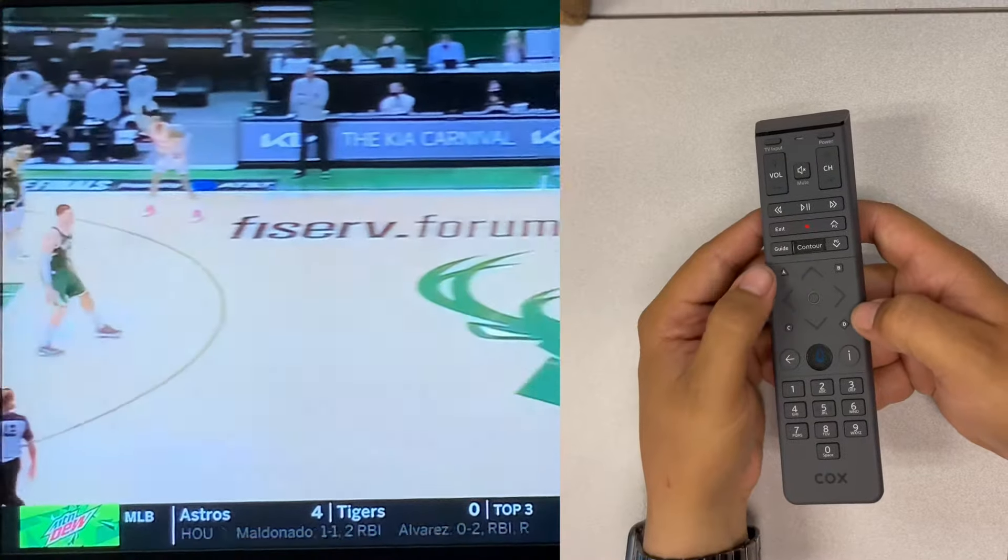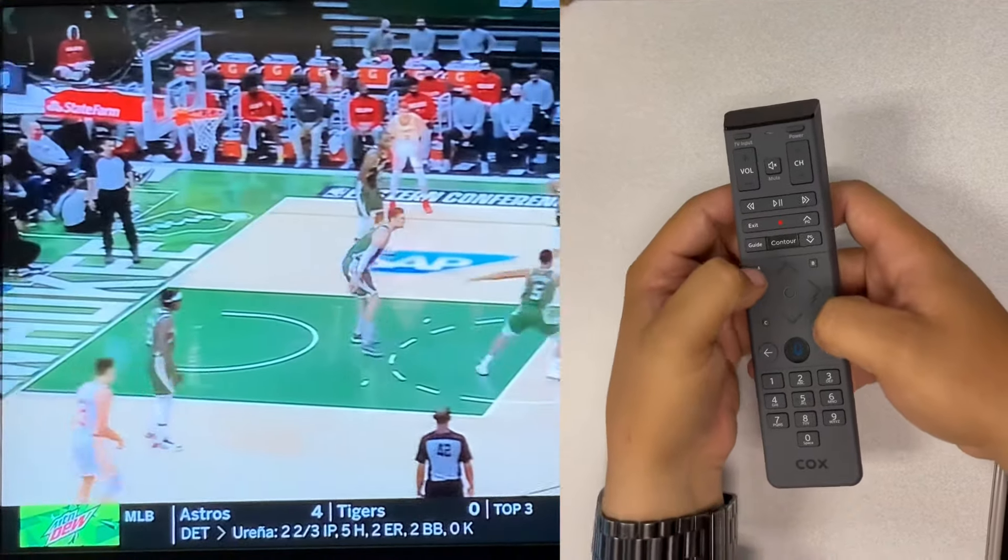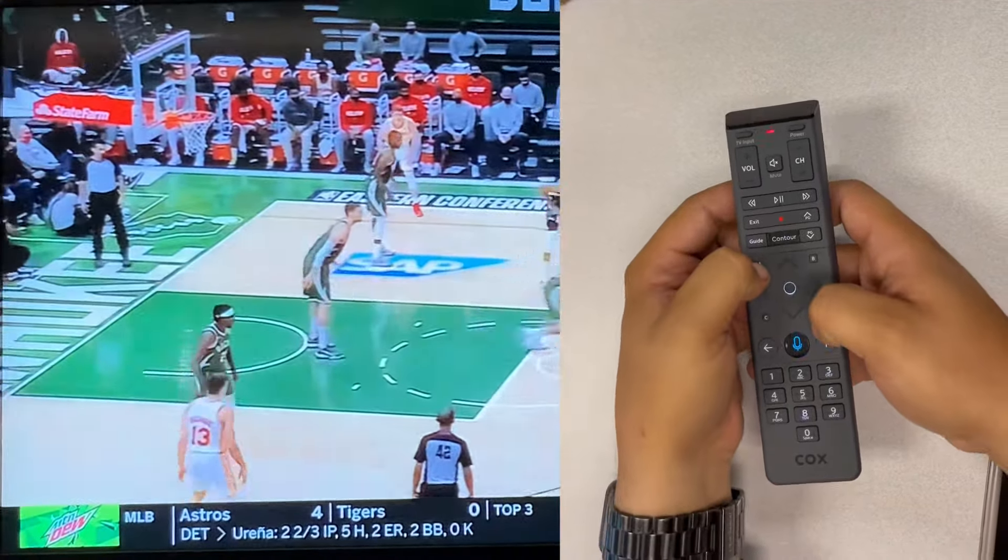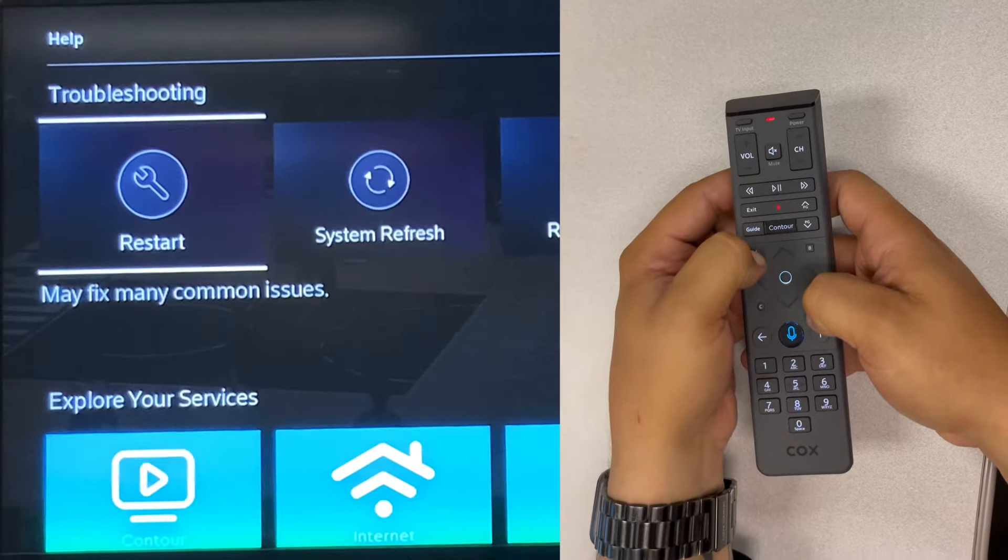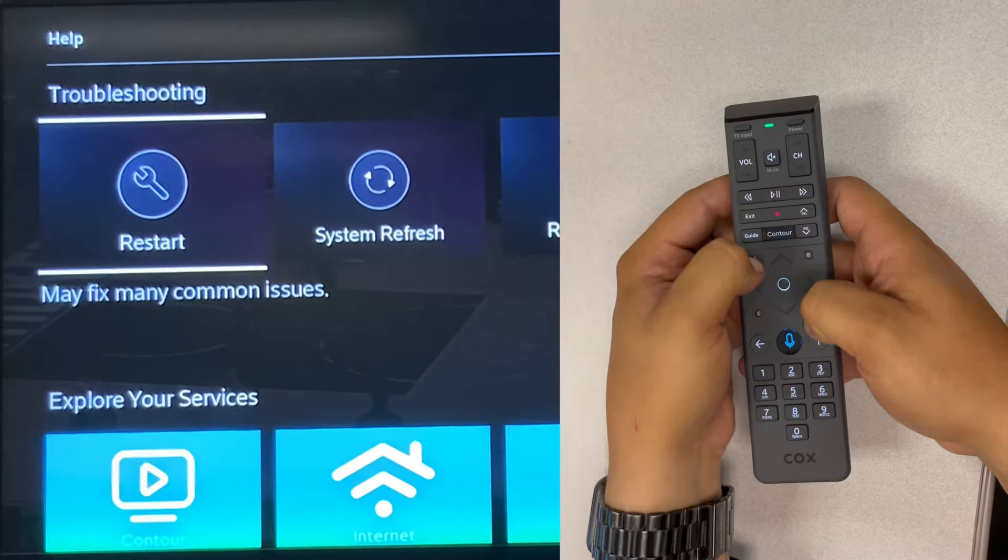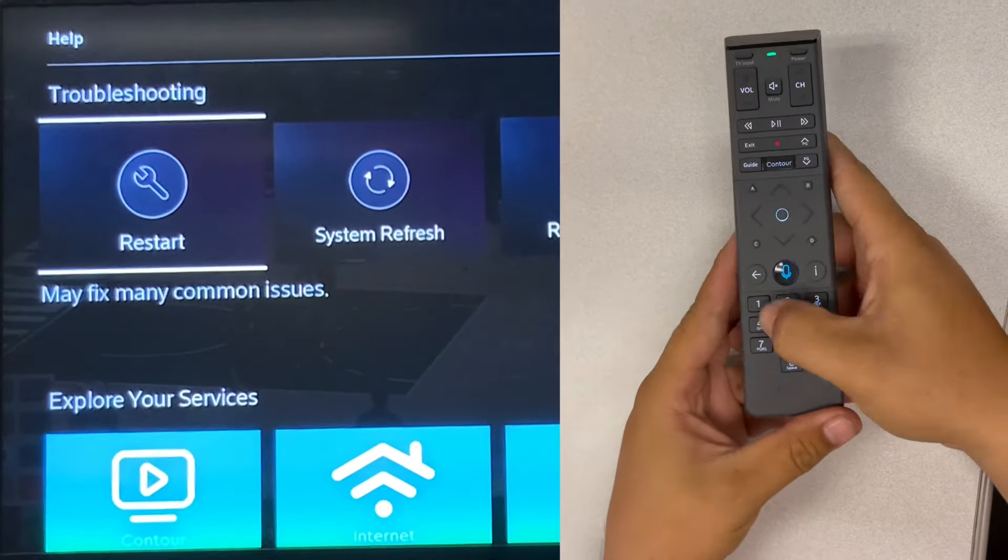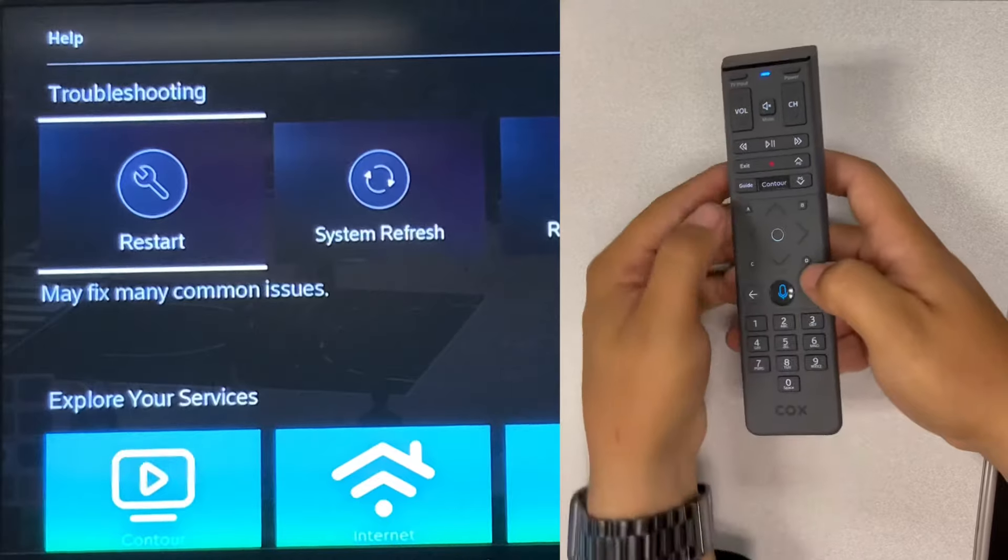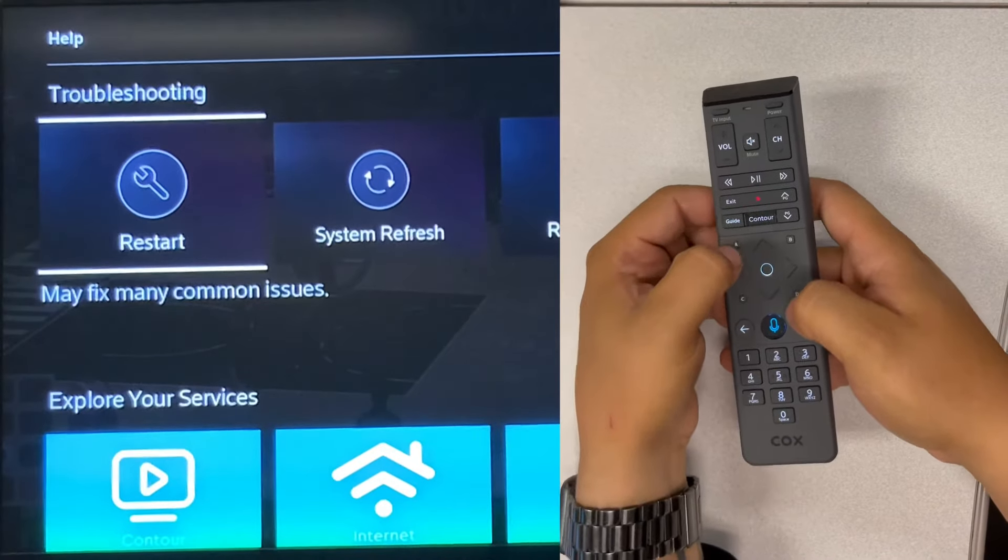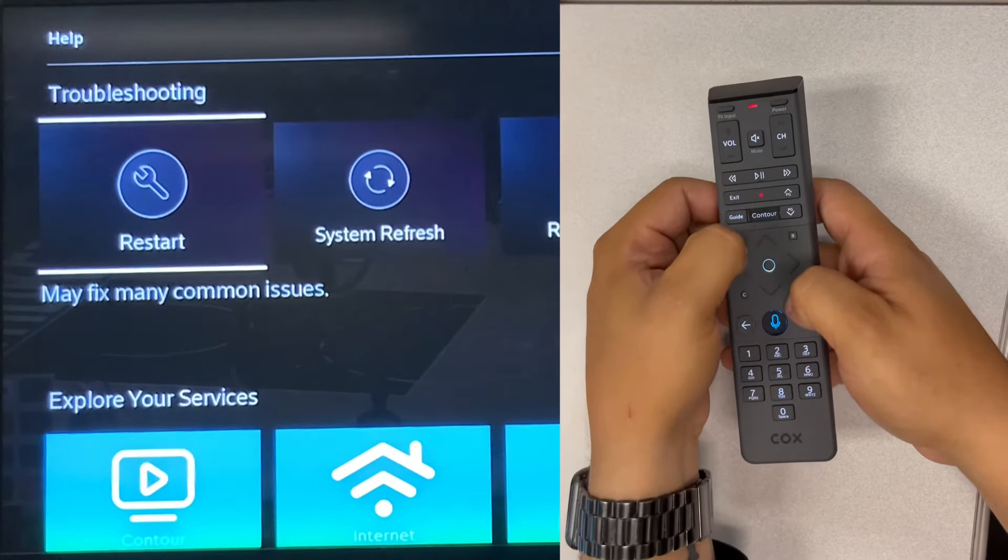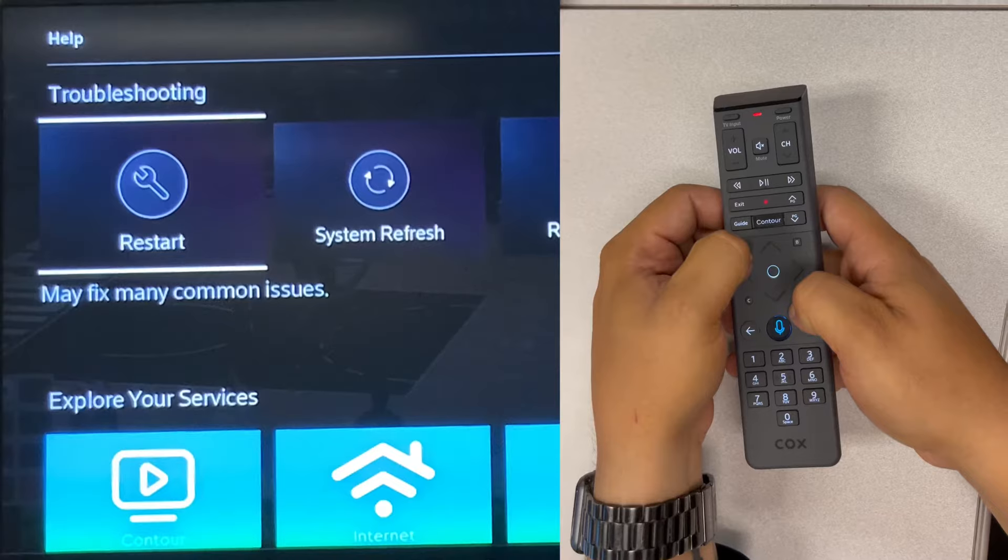To default the XR15 remote, hit A and D at the same time until the light goes green. Enter 981 for a factory reset. Then do it again - A and D